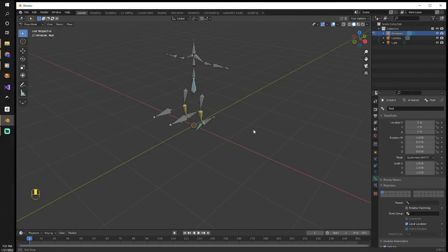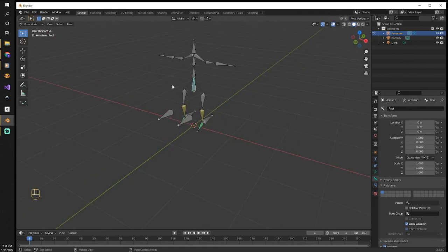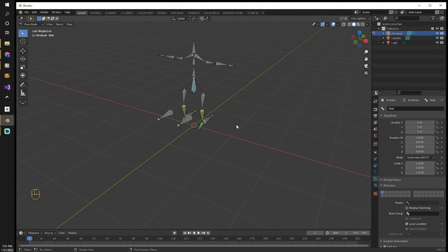So we have a nice armature all ready to create a character and bind to that armature, but that will be left for another video. Thanks for watching.